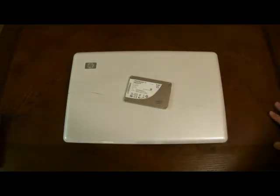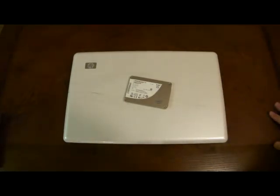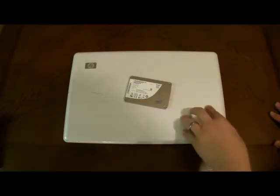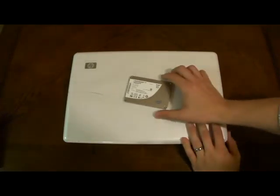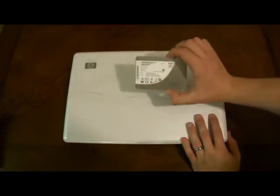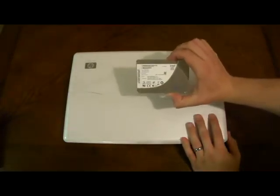Hey everyone, this is Josh Smith with Notebooks.com. Today we're going to do a pretty cool upgrade to our HP DV6 that we have here.